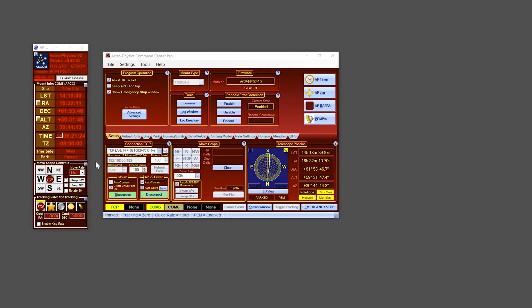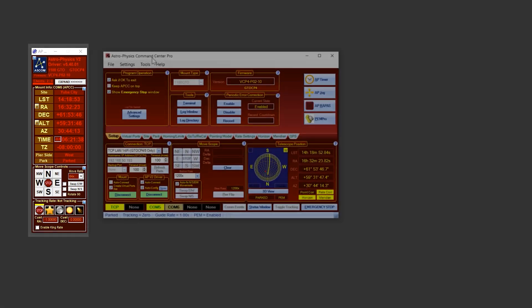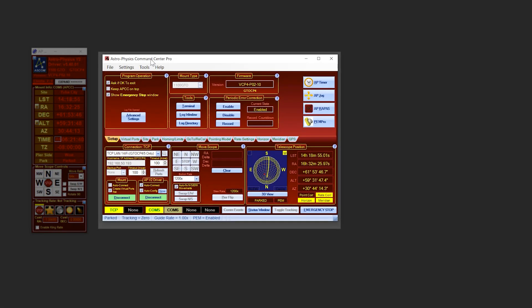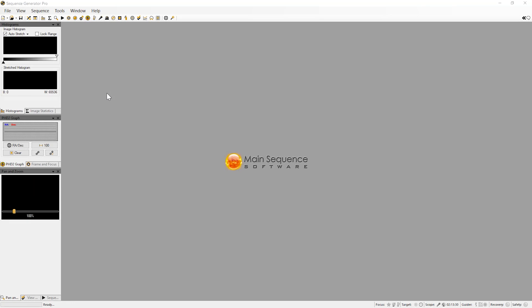Before launching Sequence Generator, we recommend you already have your mount powered on and connected via ASCOM. This will simplify entering some of the data Sequence Generator needs. For purposes of this demonstration, we are using the ASCOM driver and we're using APCC. Now launch Sequence Generator Pro. Your default windows will look something like this. Here we are using Sequence Generator version 3. Sequence Generator version 4 will look a little bit different, but for our purposes it's going to act the same way.